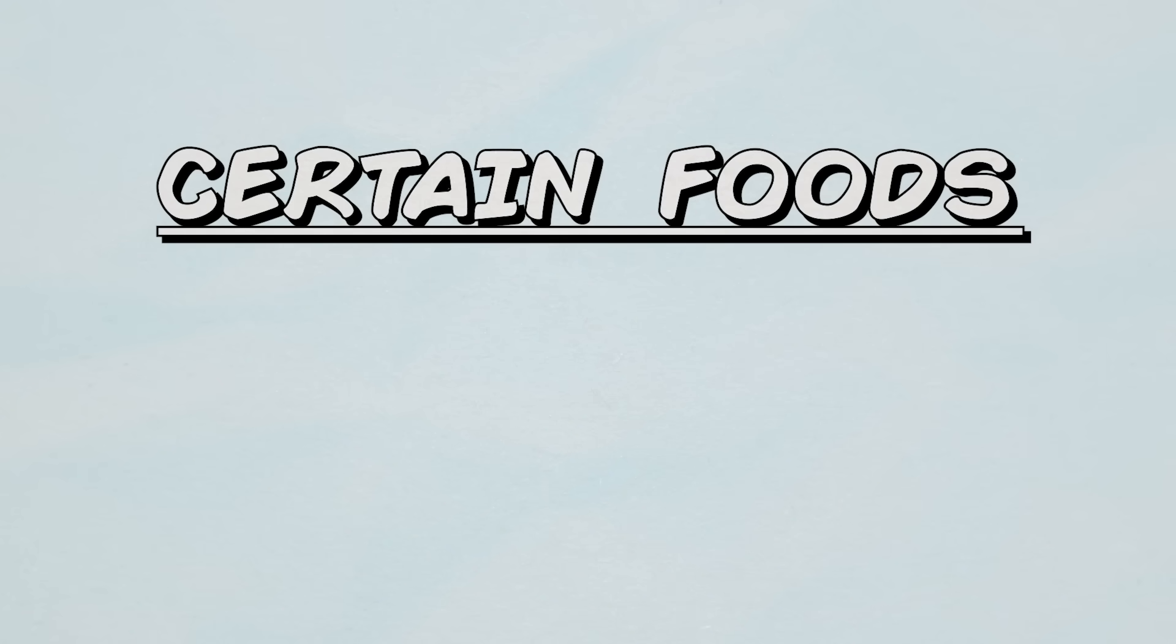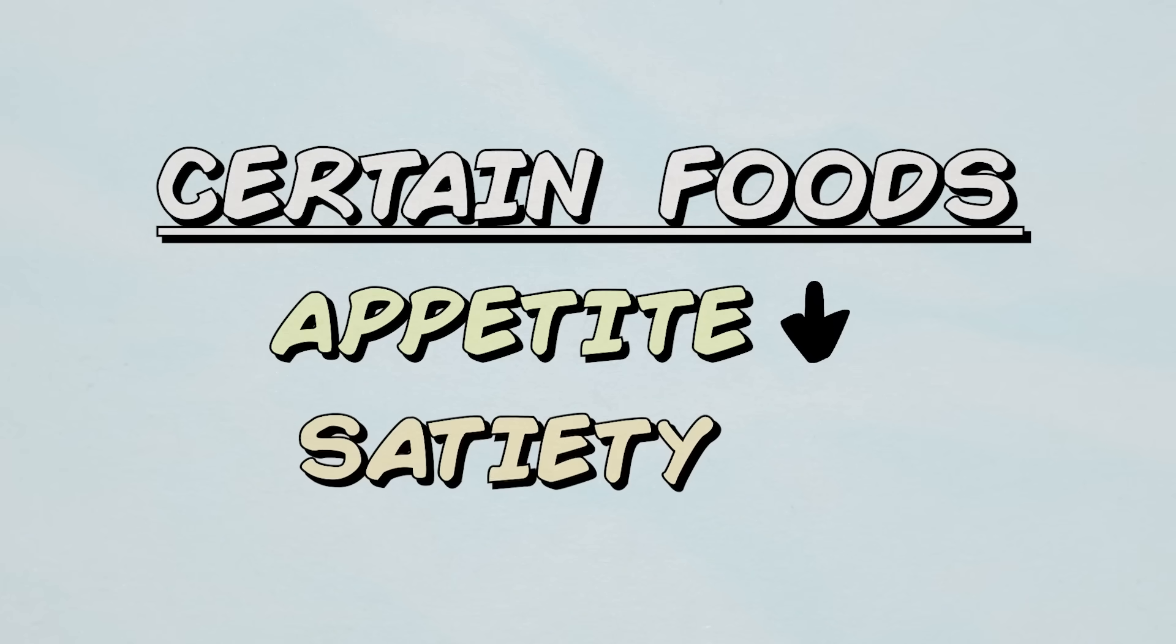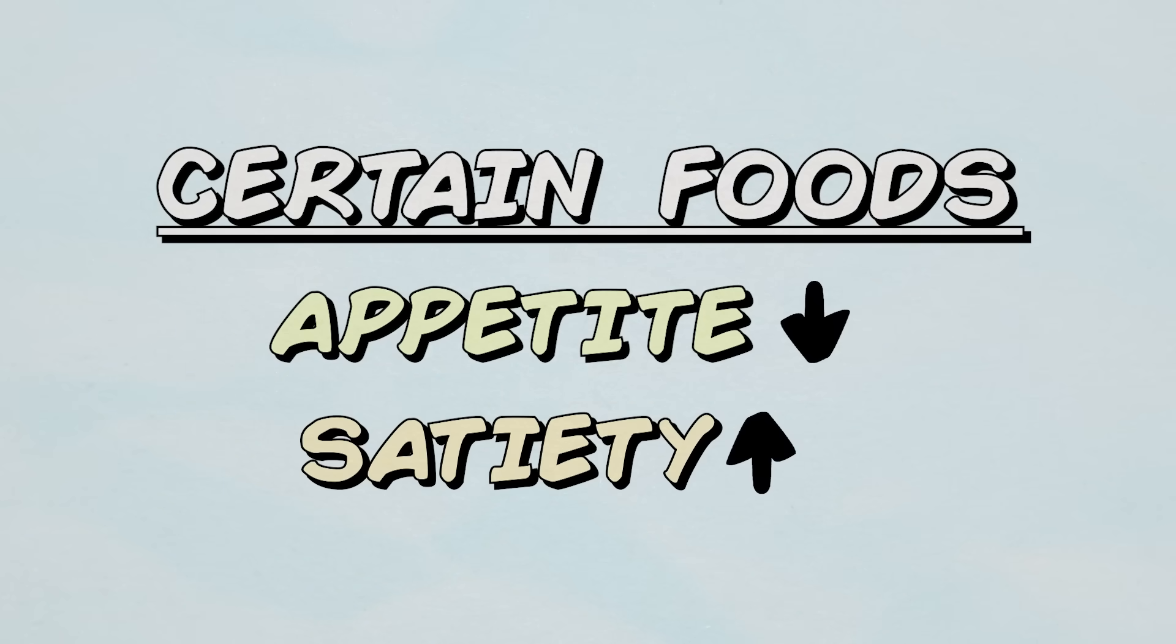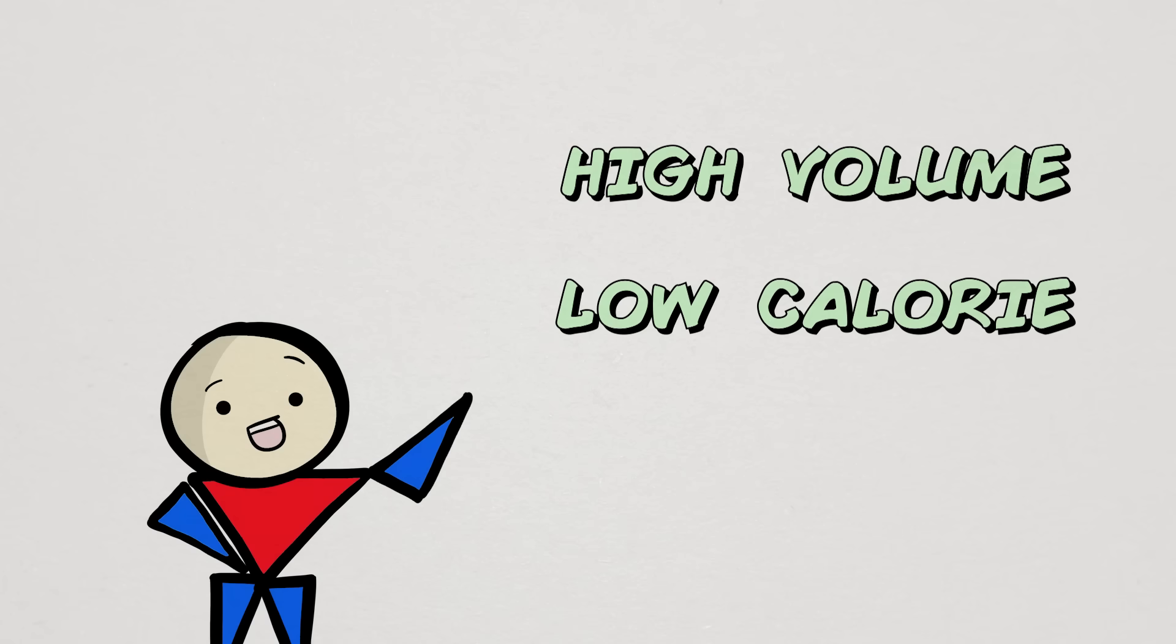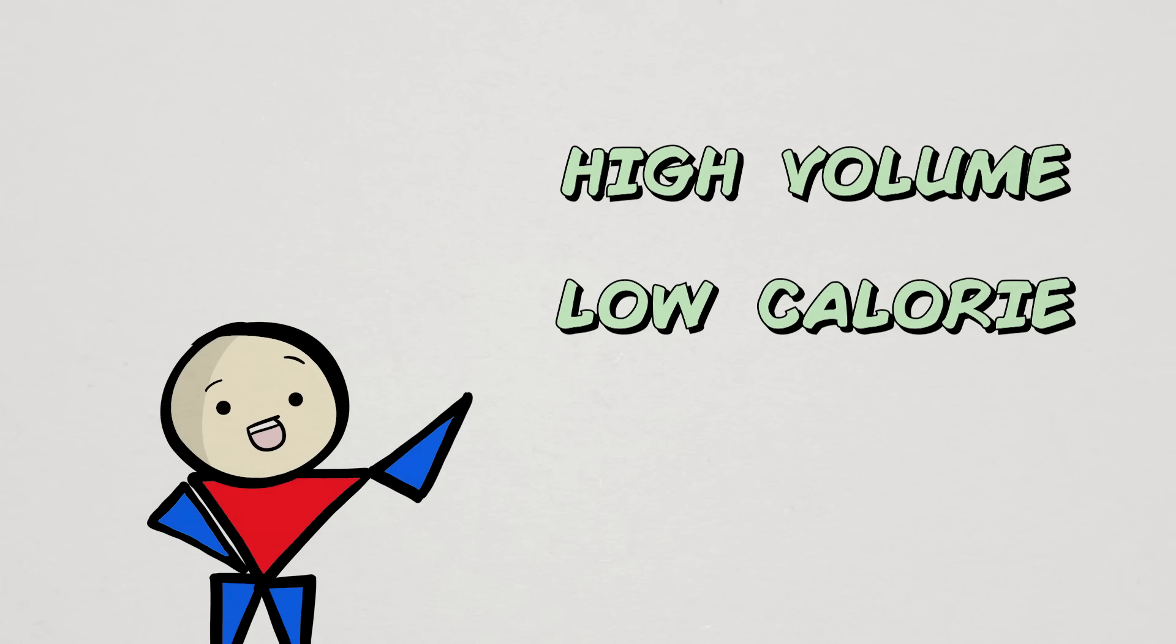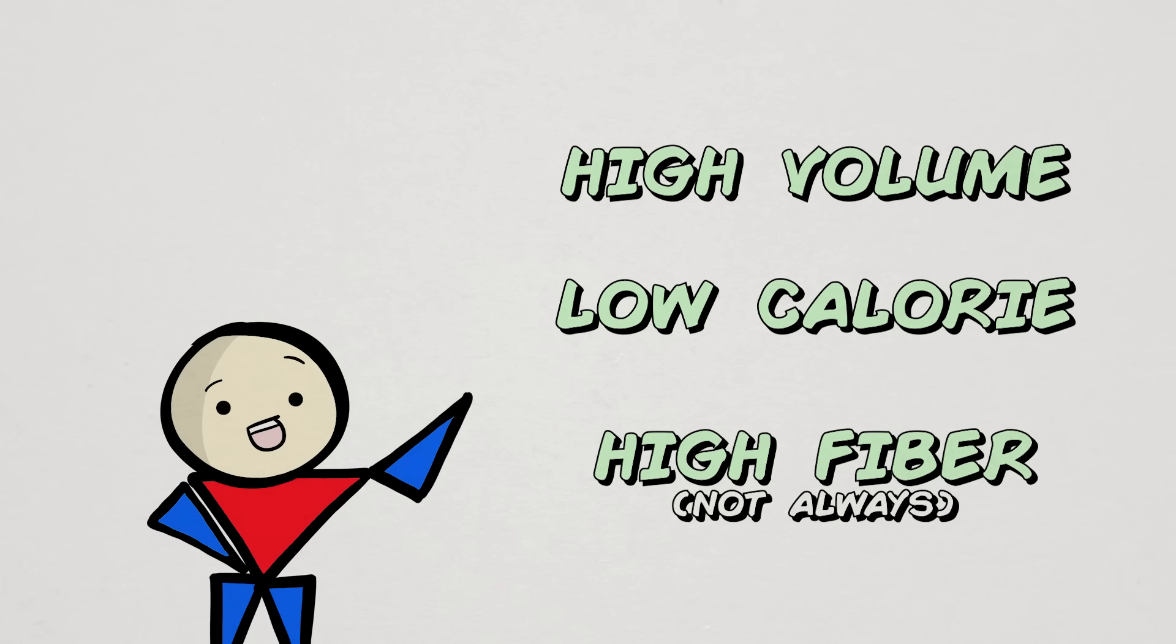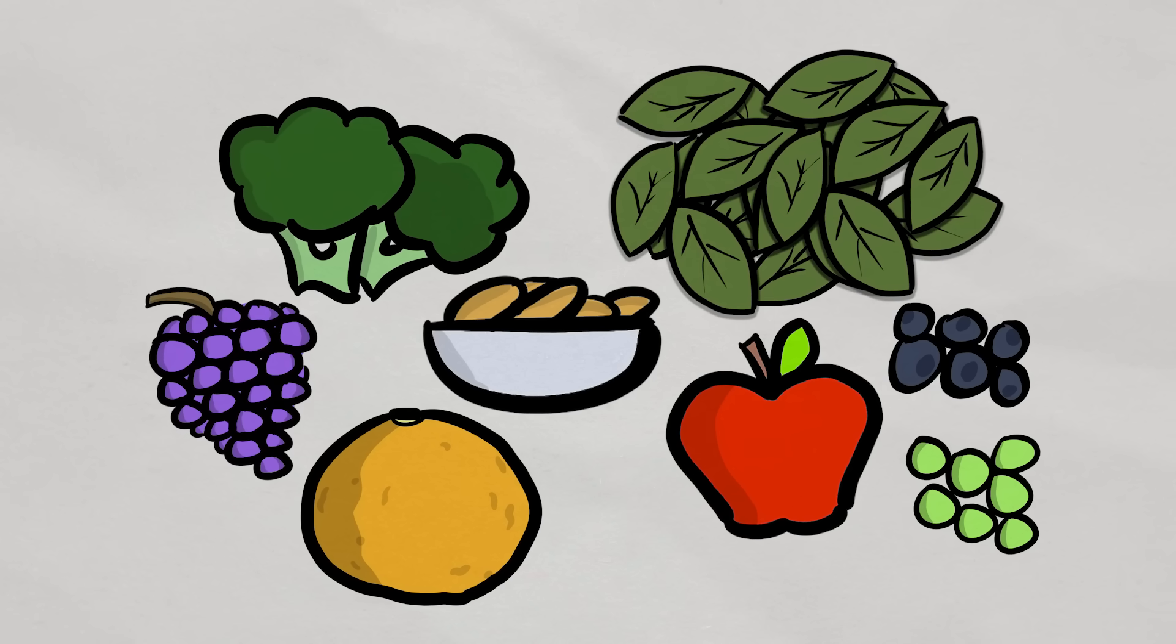And according to research, some foods are better than others in curbing our appetite and increasing satiety or our feeling of fullness. These foods are usually one, high-volume, low-calorie foods, which also tends to be high in fiber, like all of your delicious fruits and green vegetables, except kale, because kale is evil.